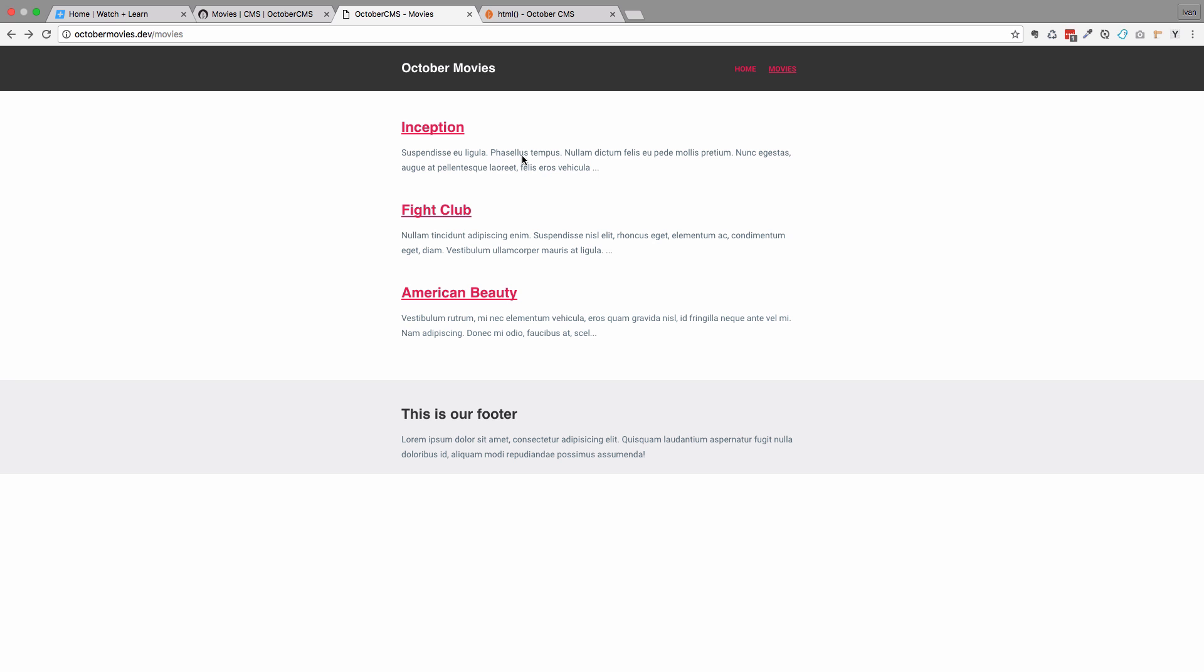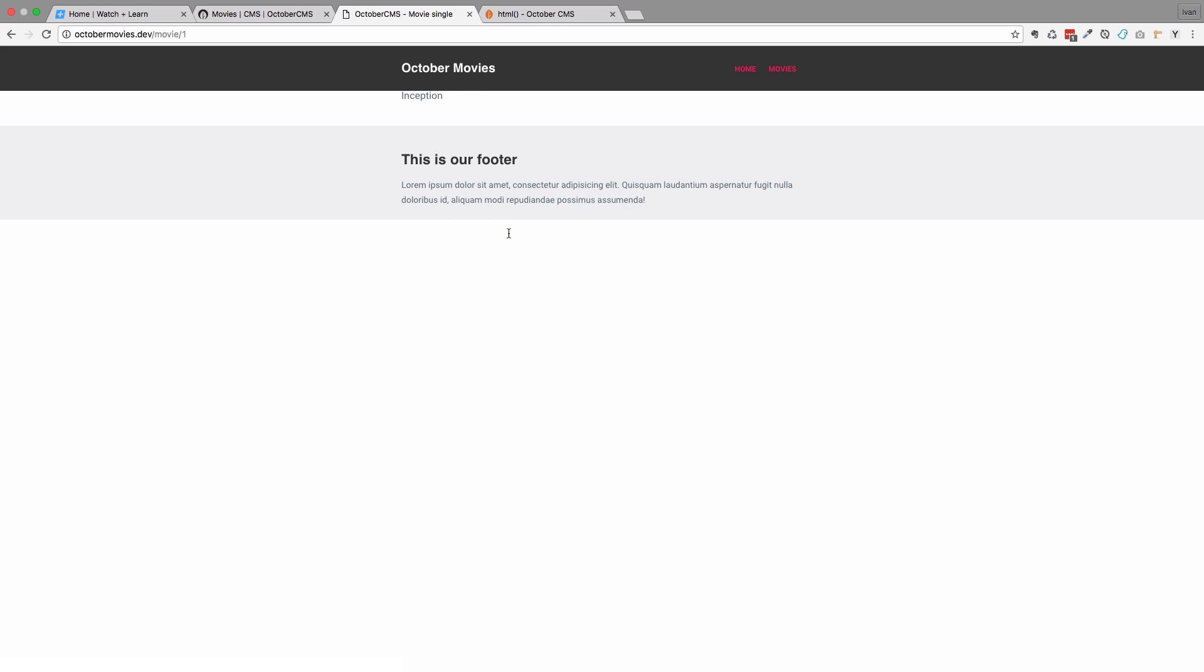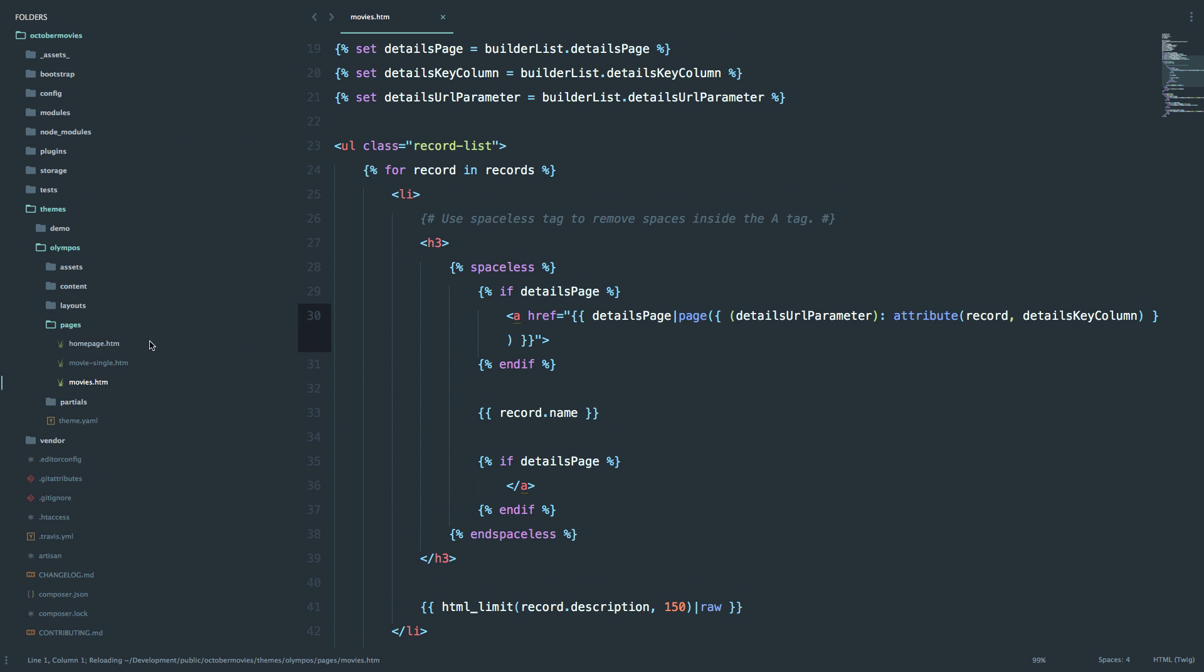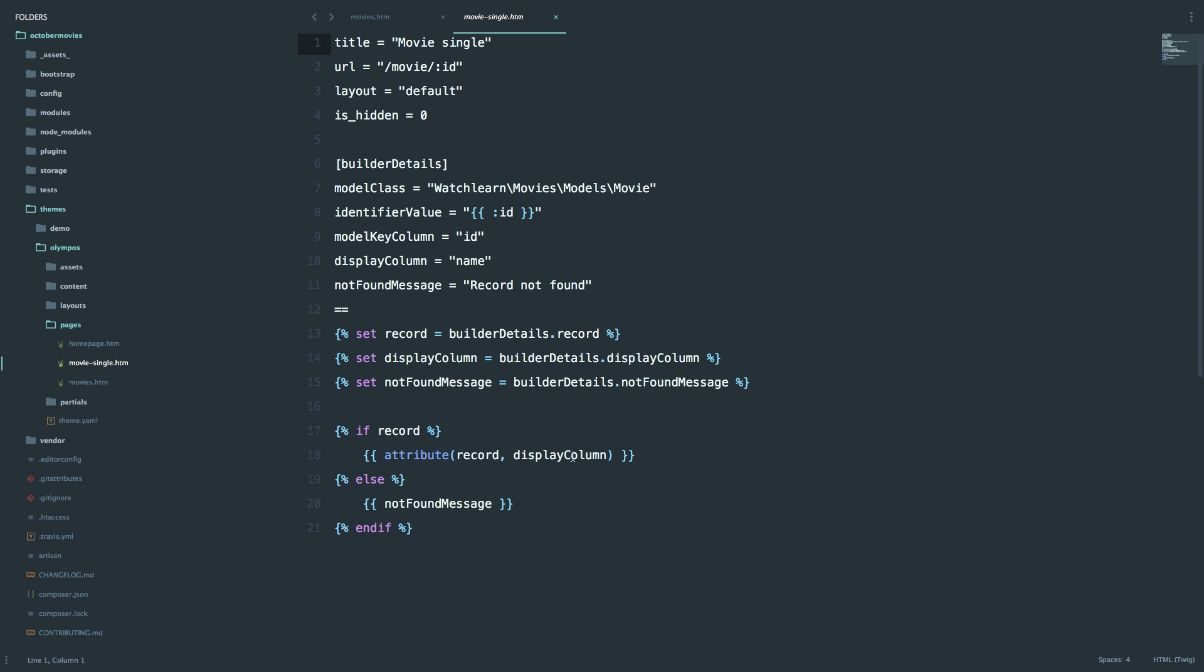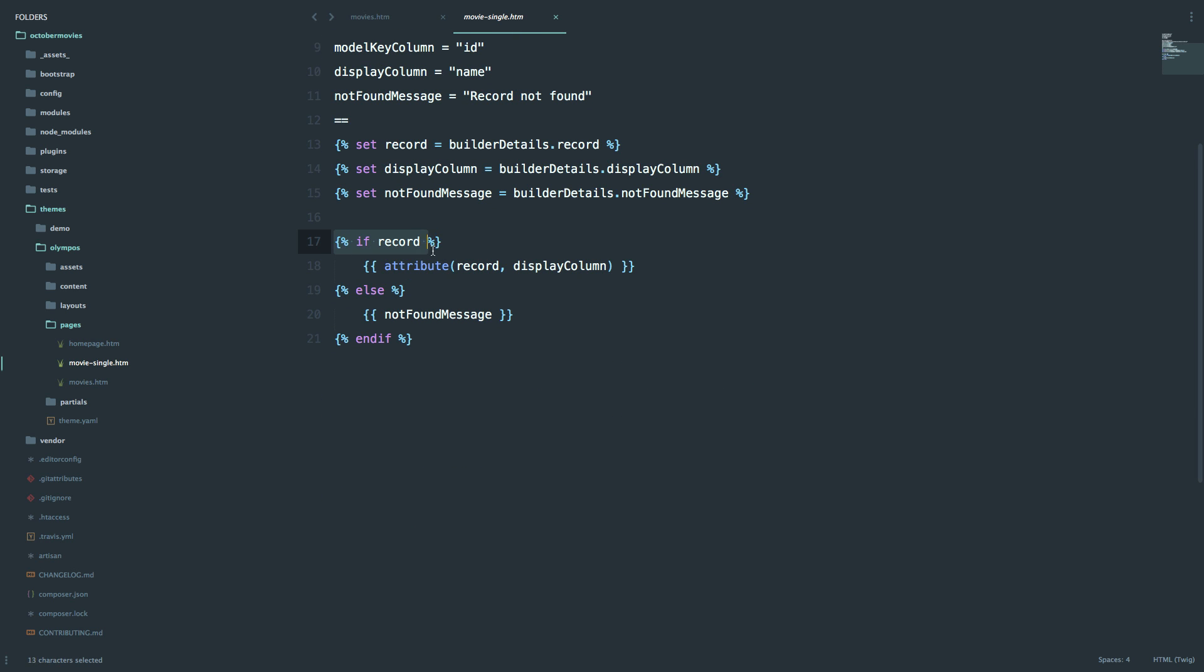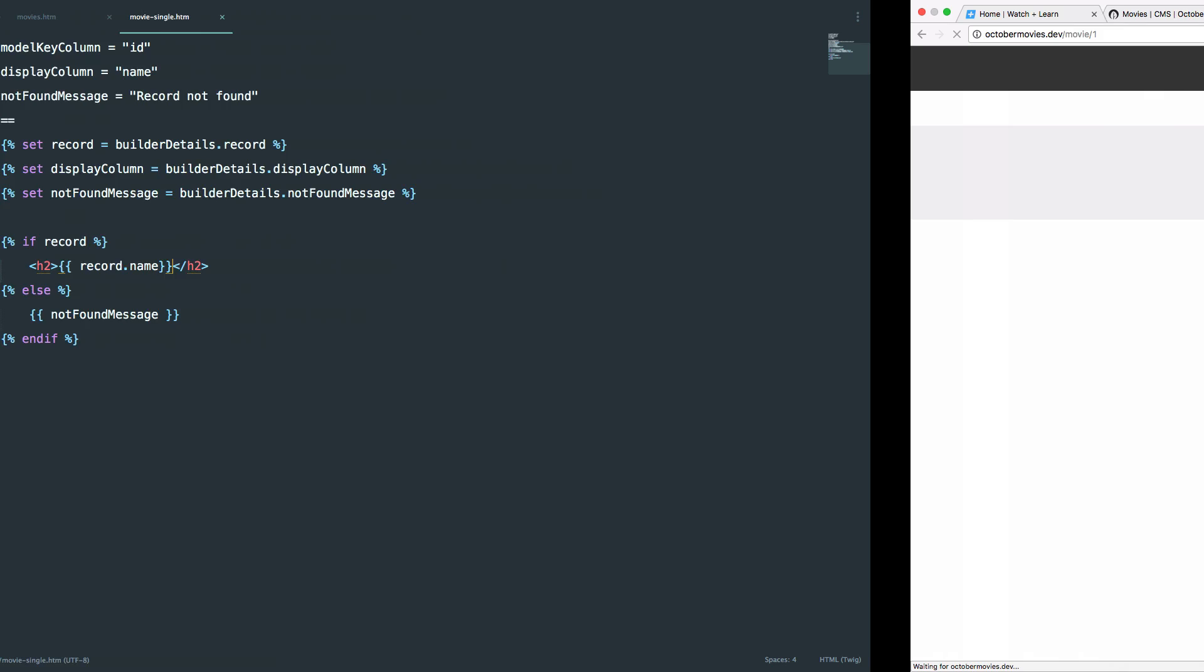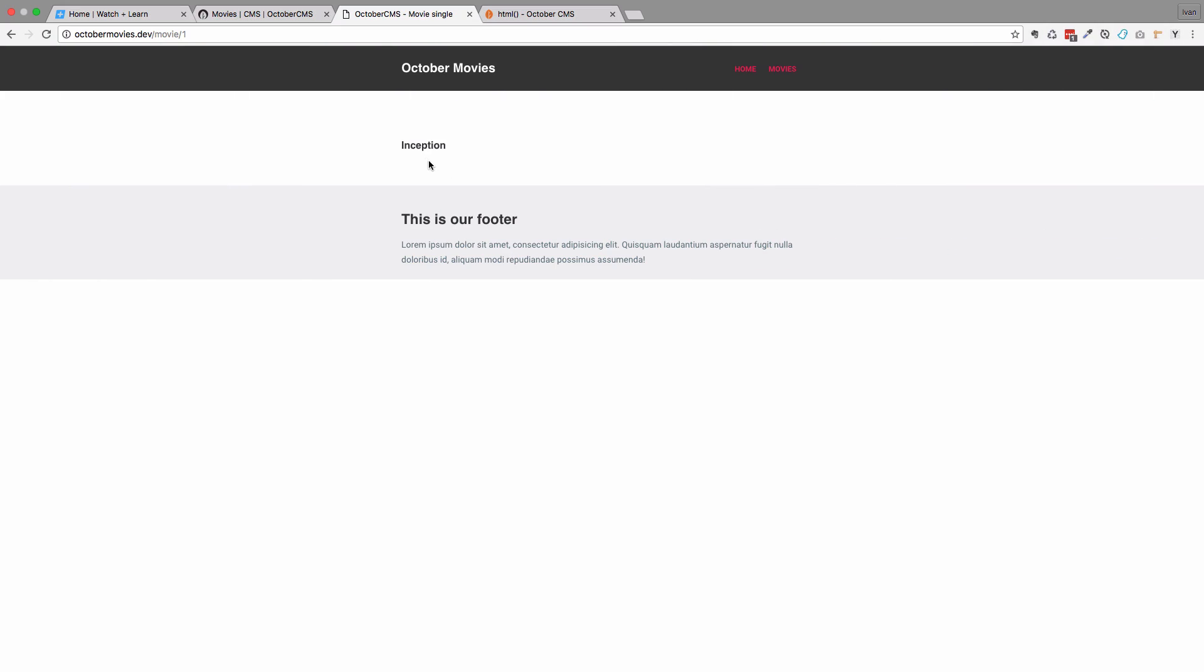So right now, if I click on Inception, I will just get the name of that movie. But I don't want to get just the name. I want to get the name, the year, and the description of the movie. So those are the fields that we currently have in our database. So to do that, I'm just going to go to my code editor. As you can see, we have this MovieSingle.htm that we created from our backend. If we click on it, it just says if the record exists, then display the name of the movie. And if it doesn't, then display this not found message. So what I'm going to do now is, just like we did for the movie list, we are going to put the title of the movie in H2 tags. Save it. And if you check out our page right now, we get Inception like this.